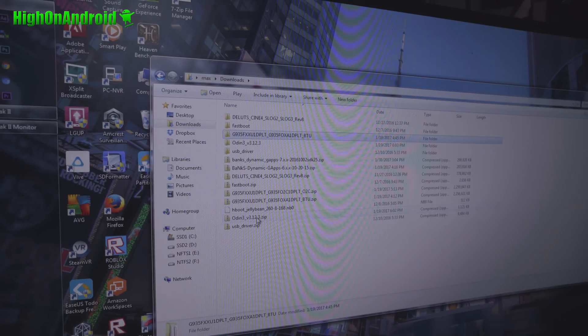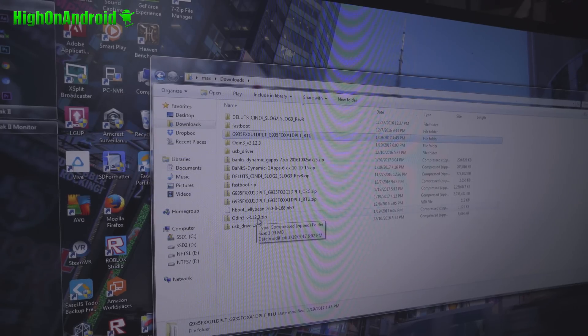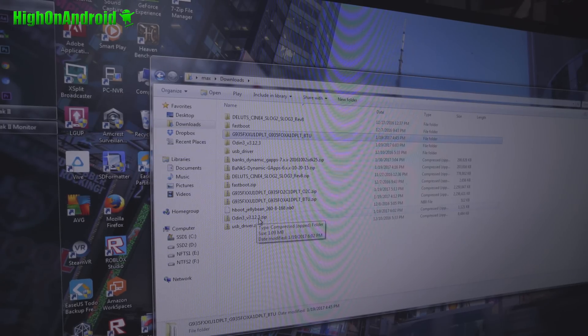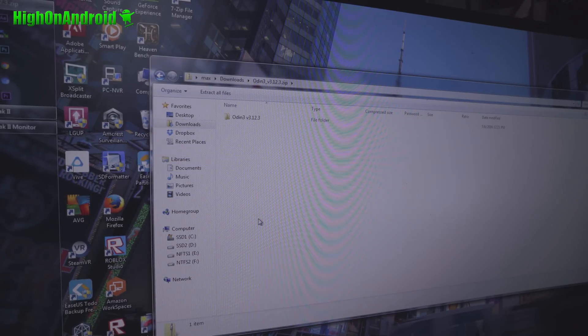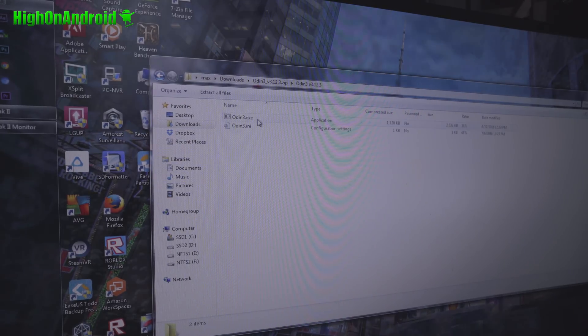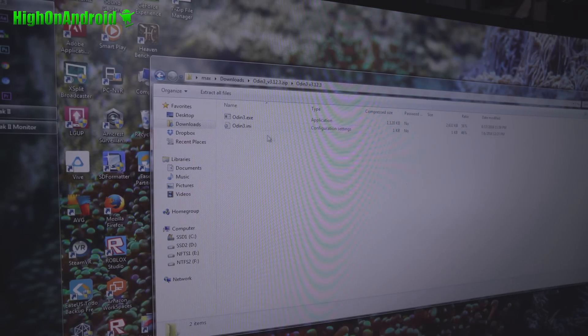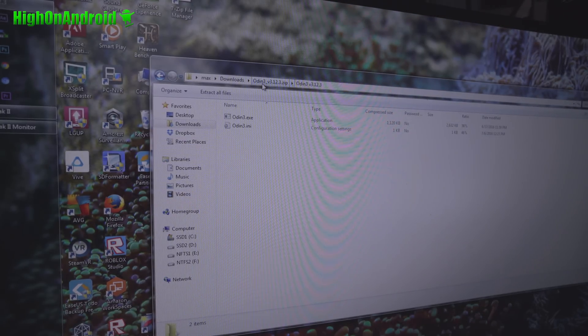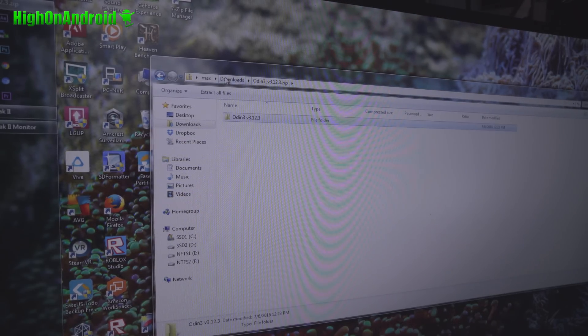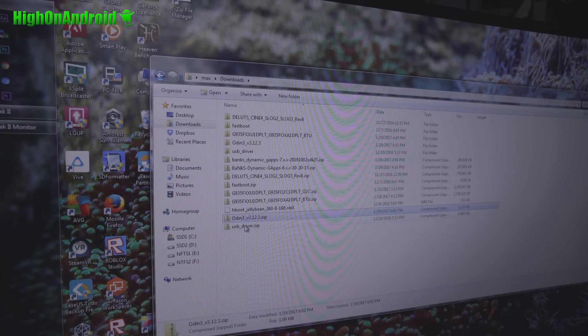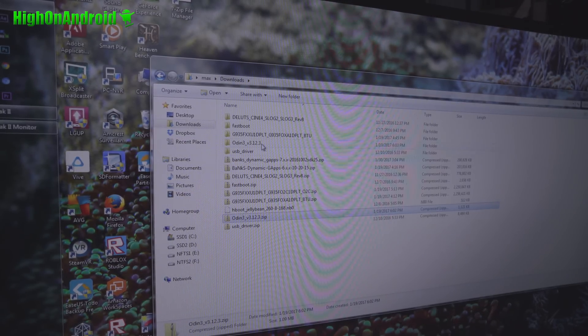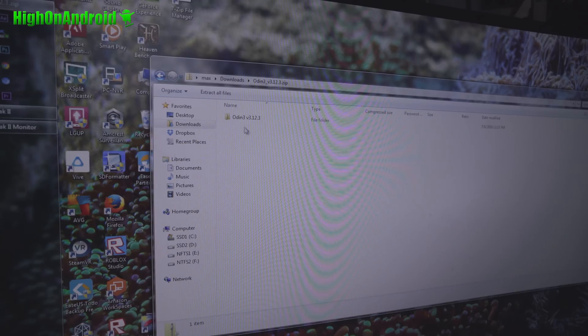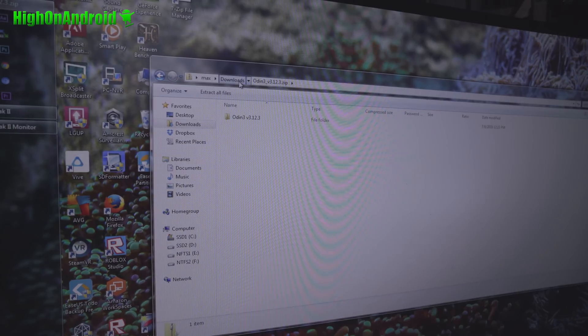Once you have that, also grab Odin 3v 3.1.2.3. Make sure you grab this version. Don't use previous versions because you'll hang. And go ahead and unzip this also.